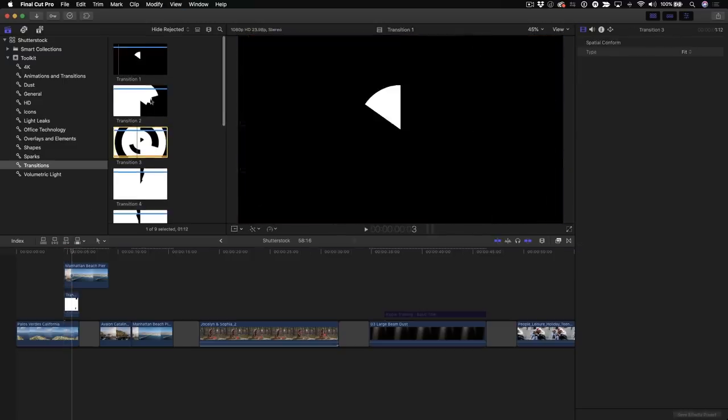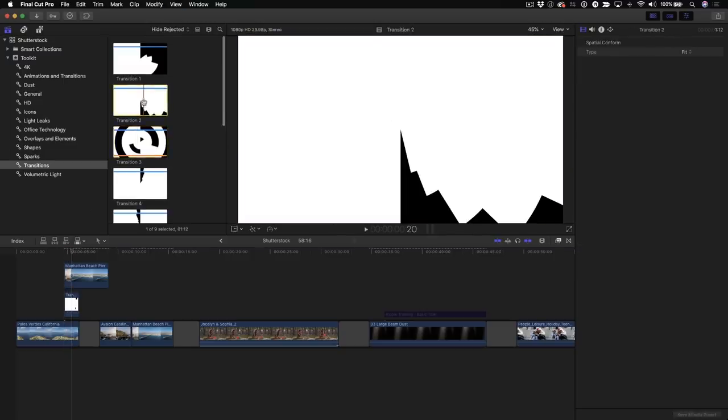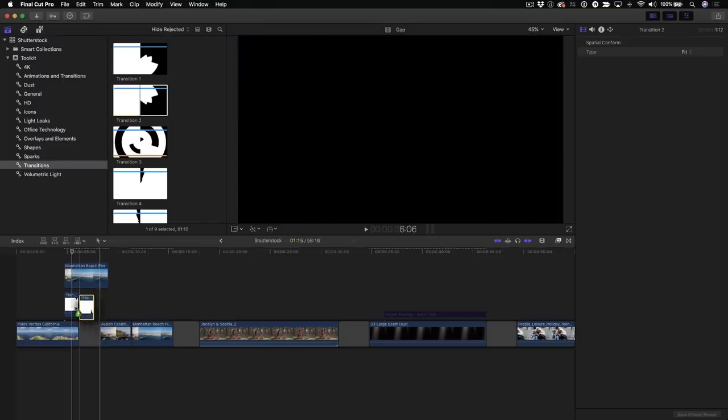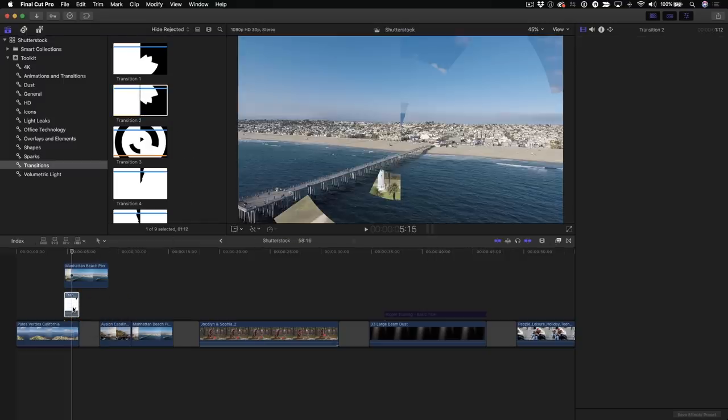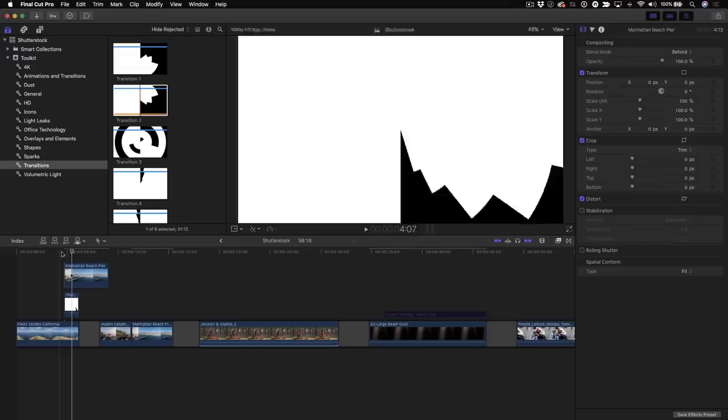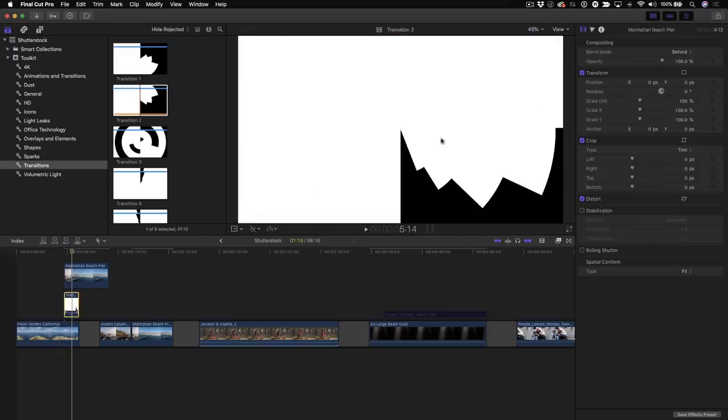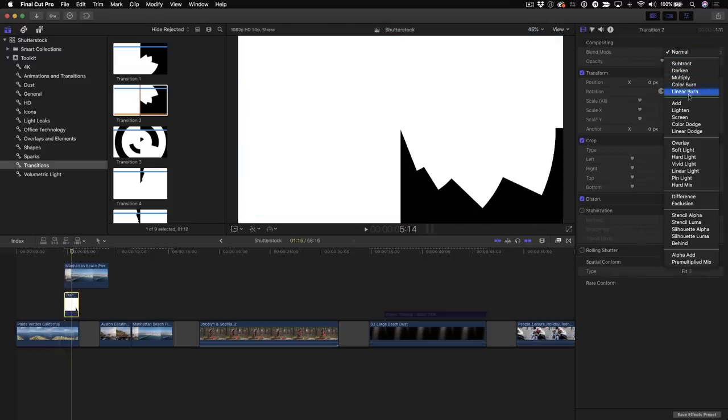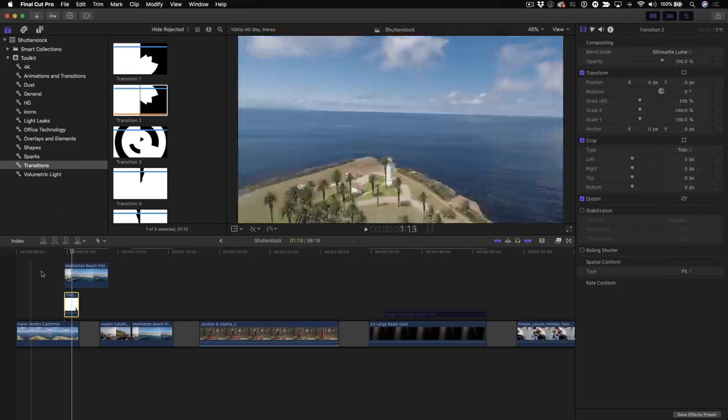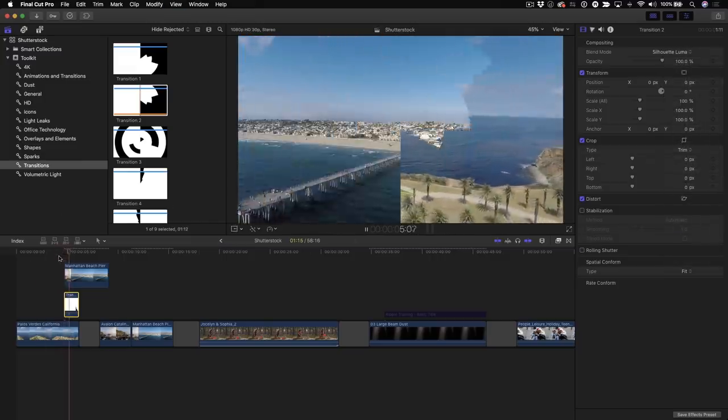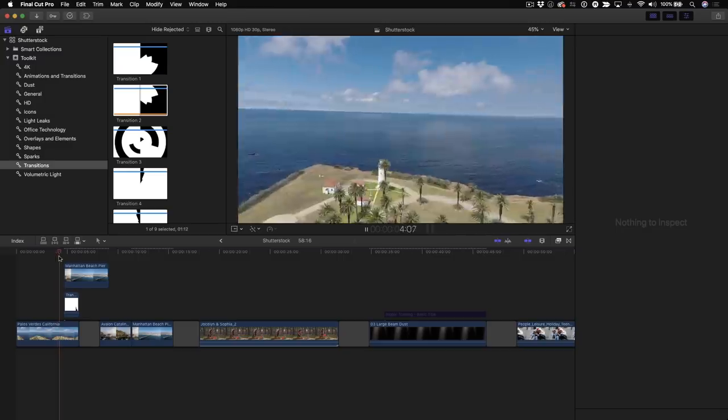And then I can replace it with another one. Let's try this one. Drag that, drag that right on top of that one. And I'll choose Replace from Start. And, of course, I need to change the composite mode on this. I'll go back to blend mode. And I'll choose Silhouette Luma. And now, I've got a completely different-looking transition.